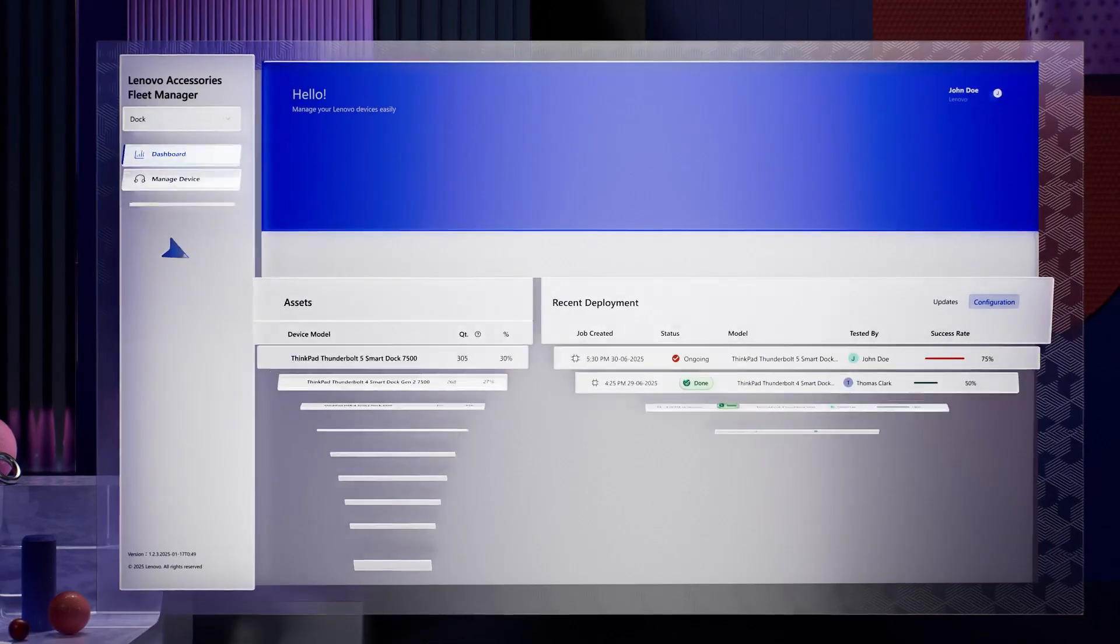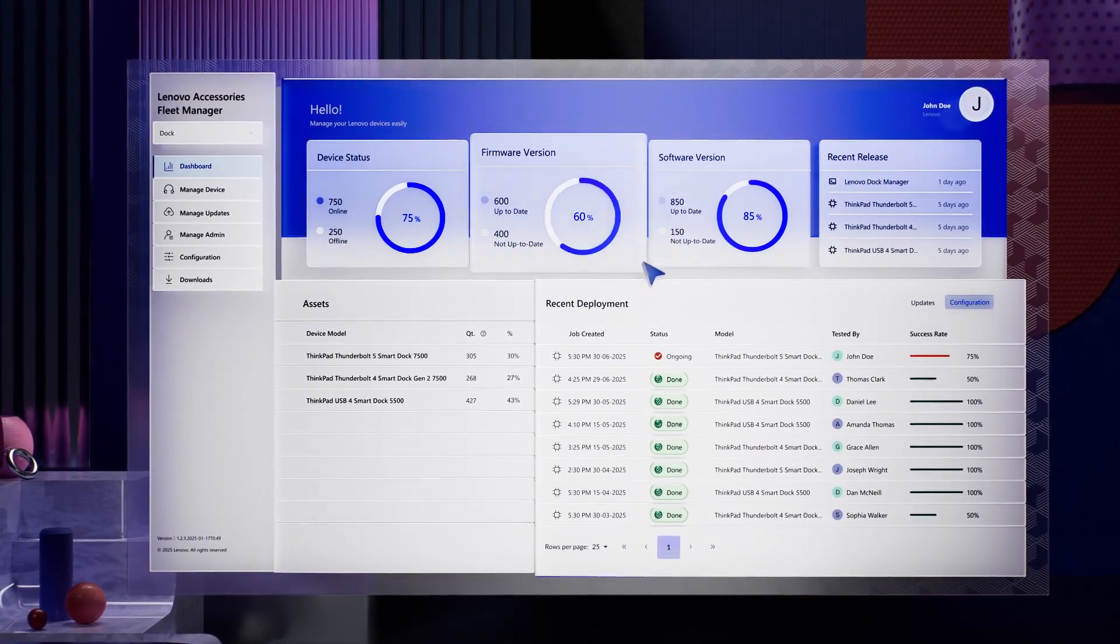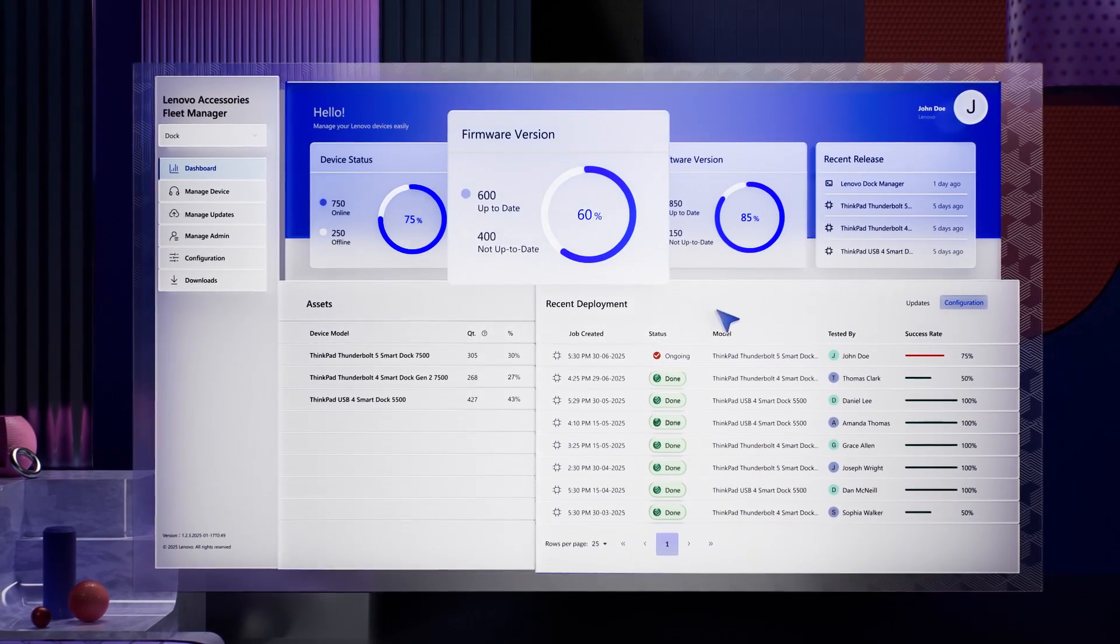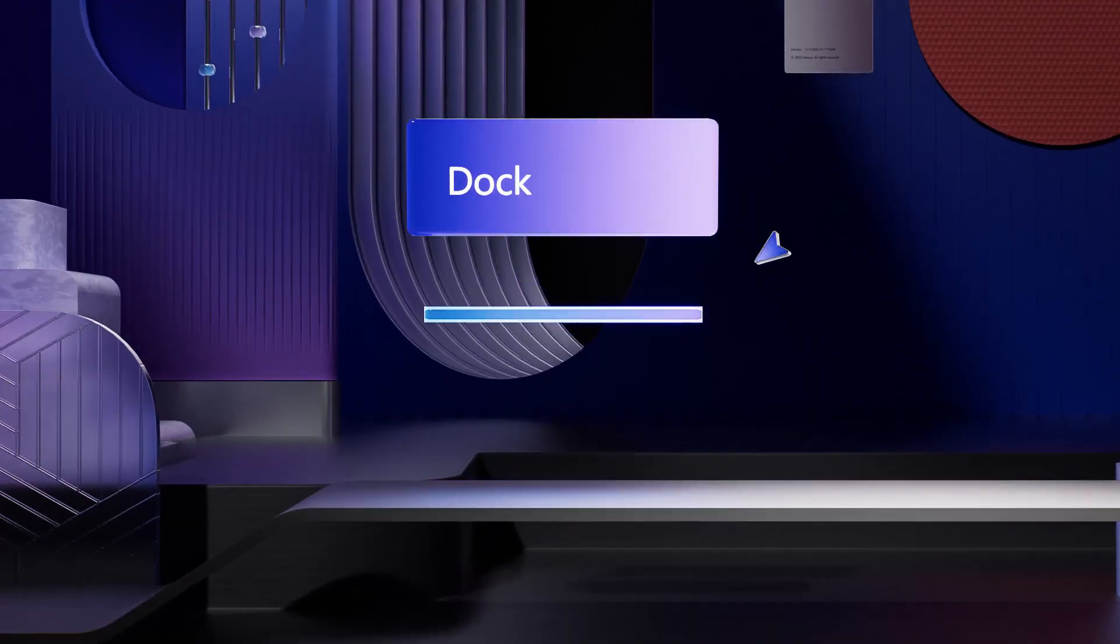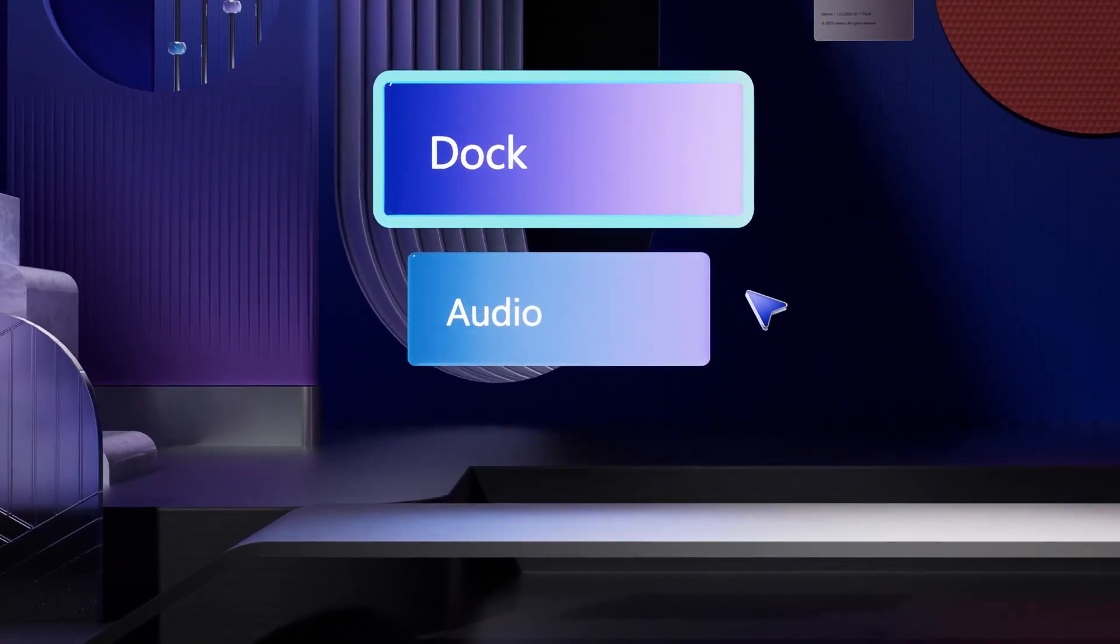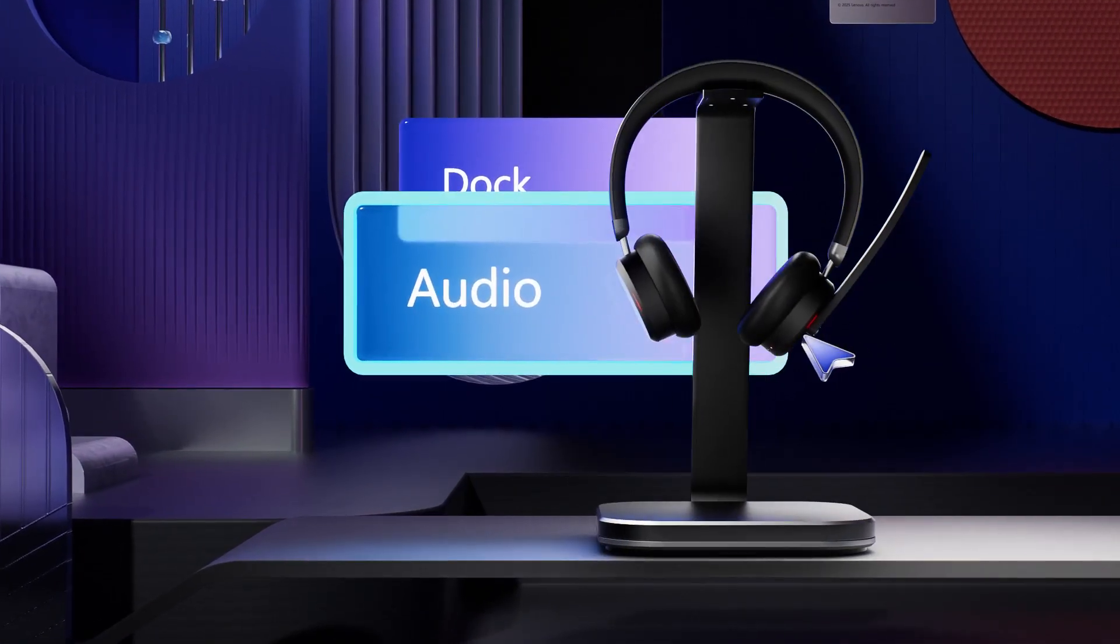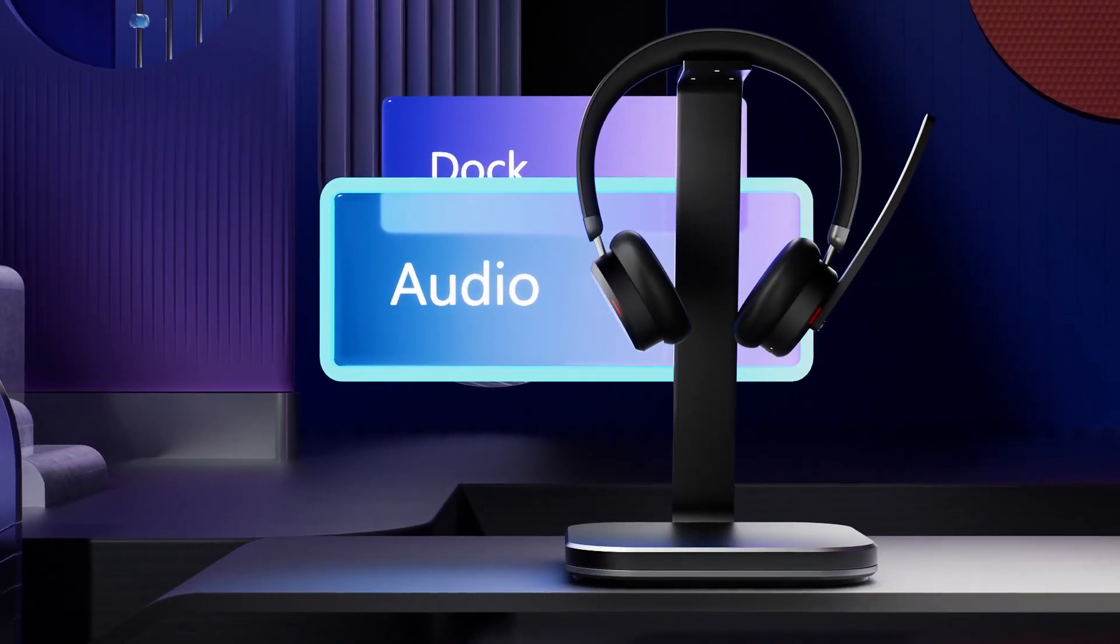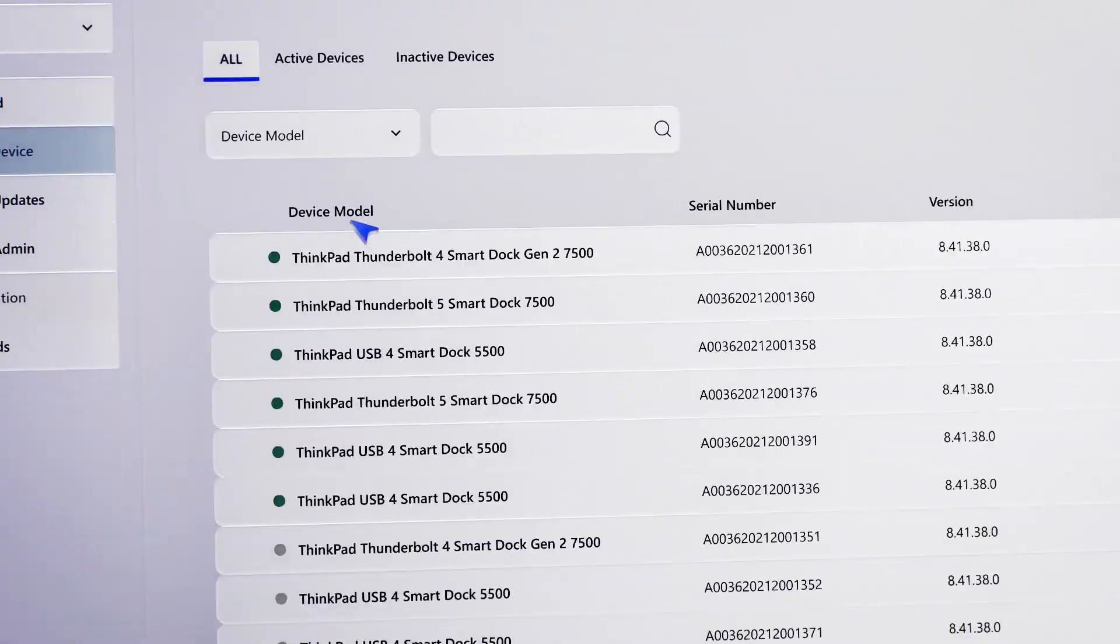Enter LAFM, a cloud-based software from Lenovo that lets you manage your entire accessories fleet, like smart docks and headsets, from just one dashboard.